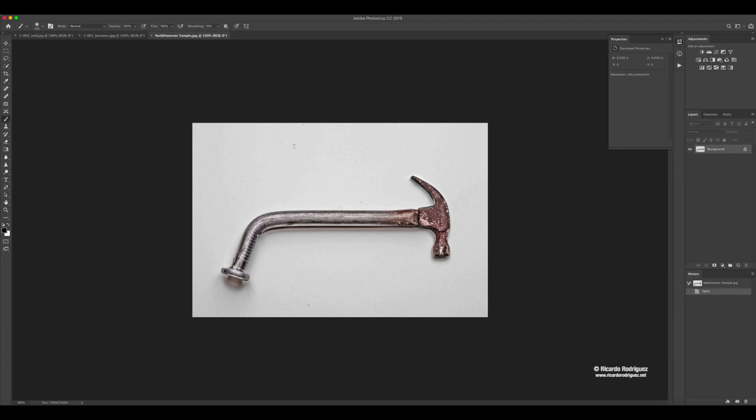This is what we're going to try to do. We're going to try to blend them together with the use of masks. I'm going to walk you through the steps.